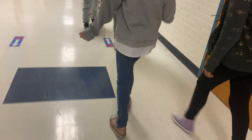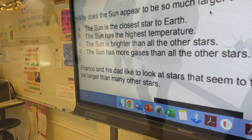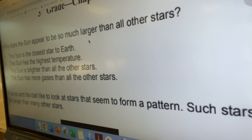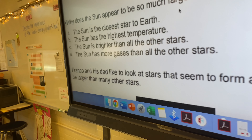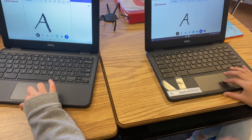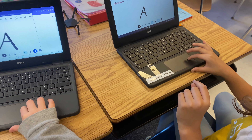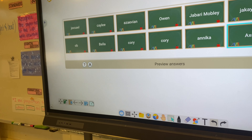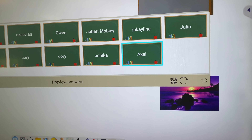Alright guys, come on up. The question is: why does the sun appear to be much larger than all other stars? You're going to put your answer choice and then press send — just like that, press the blue button. Good job.